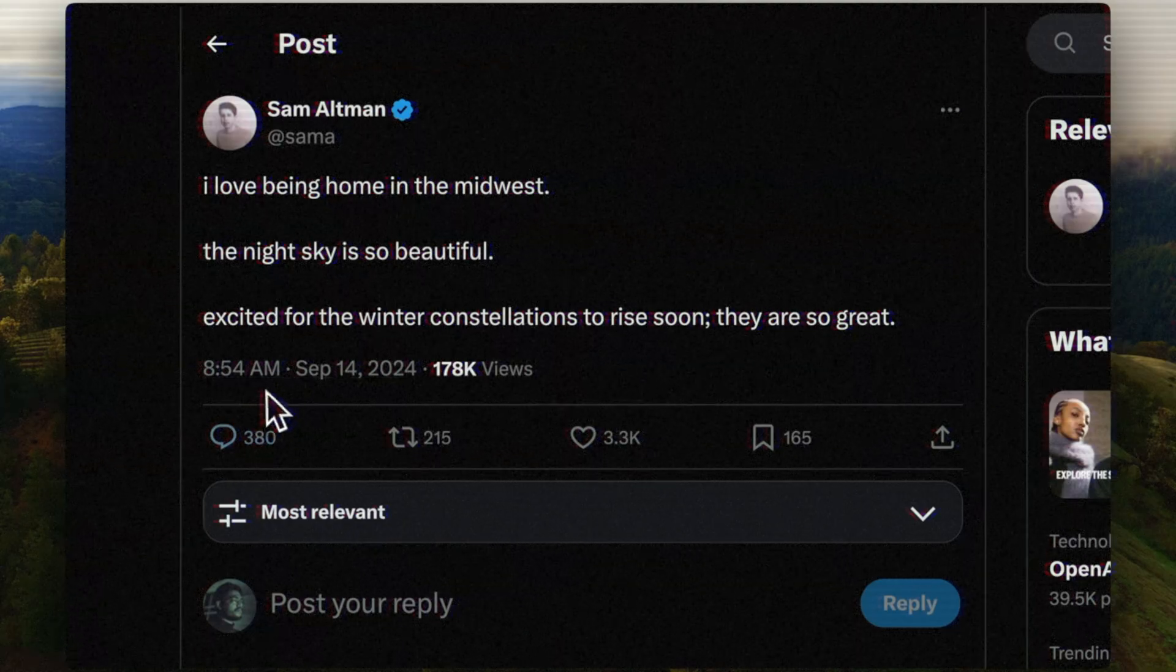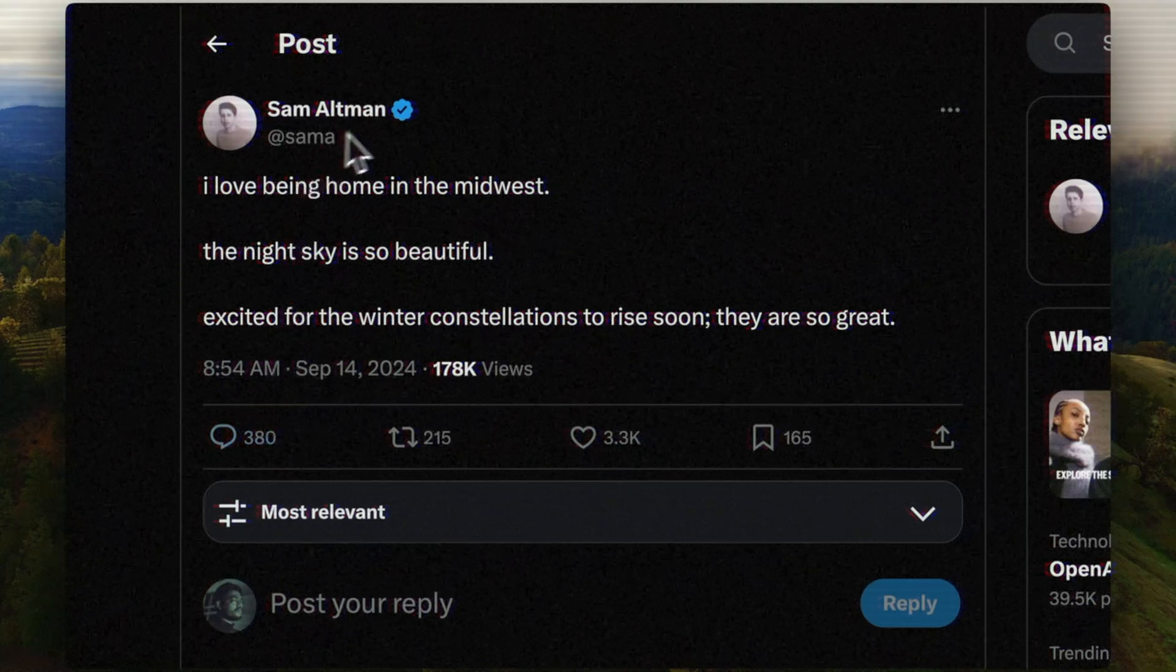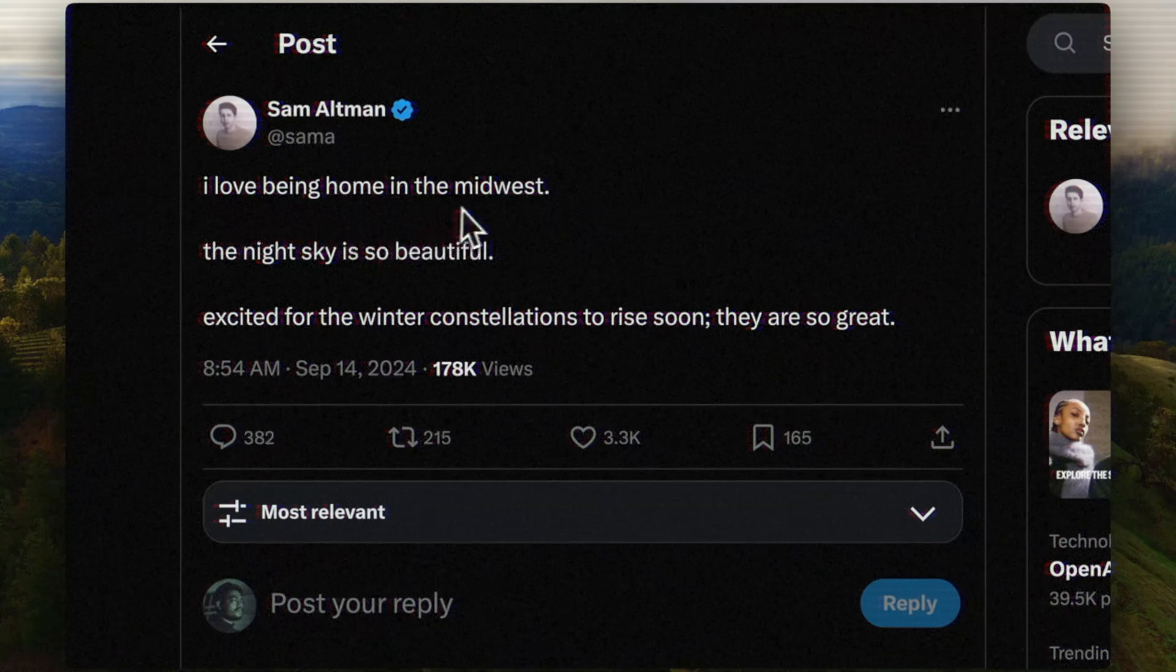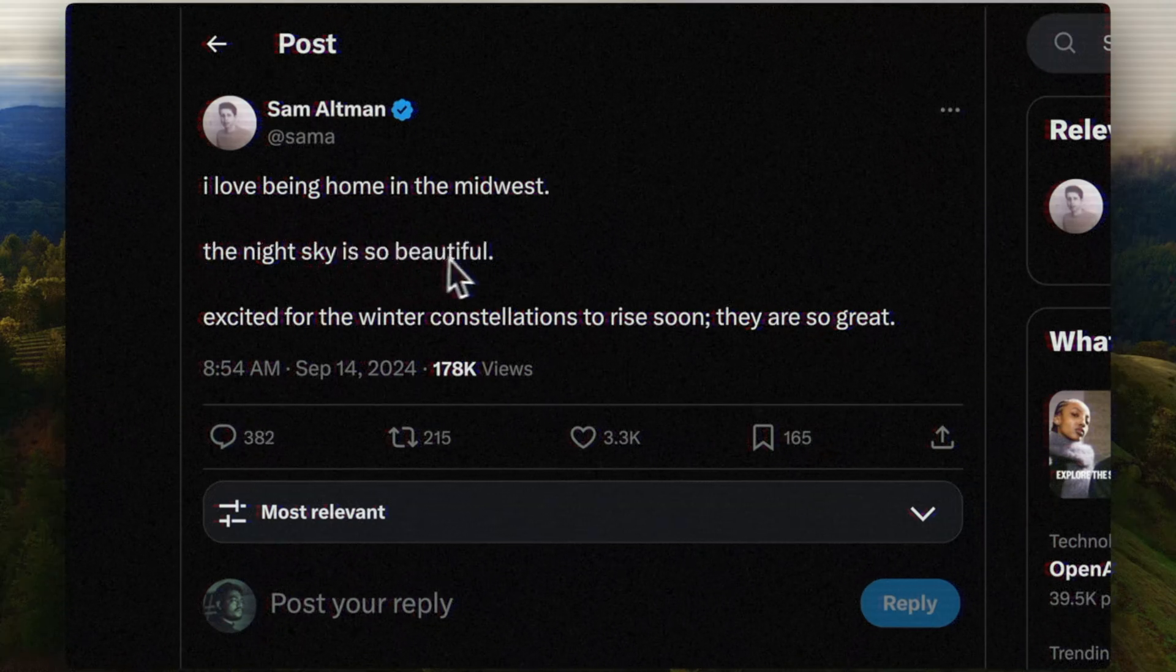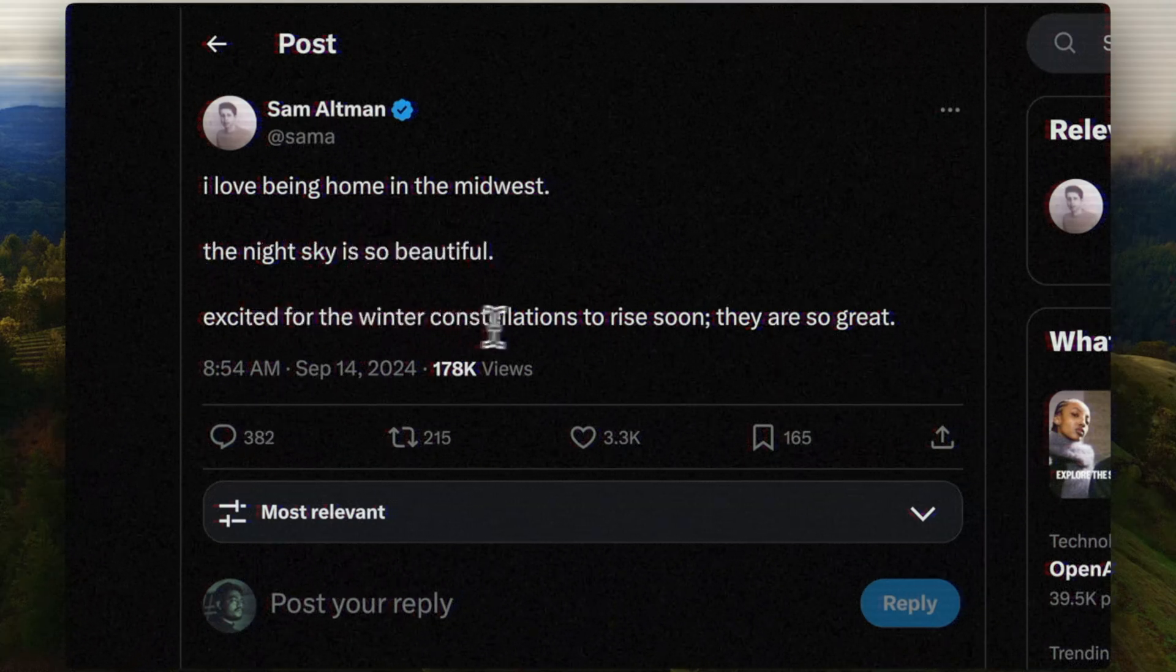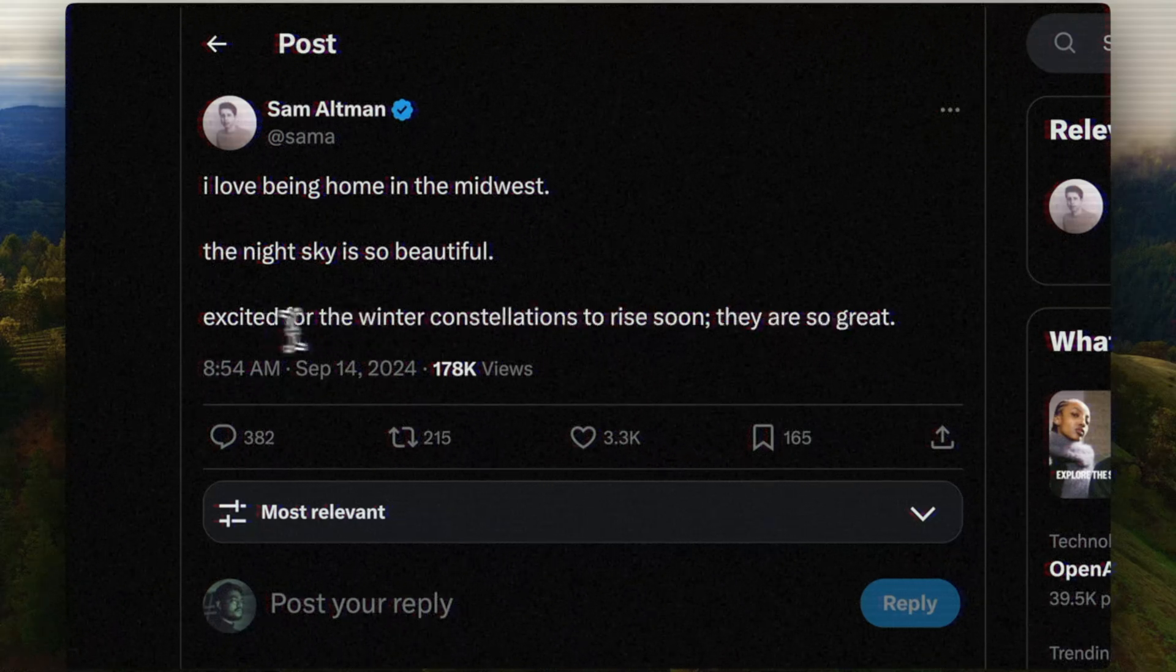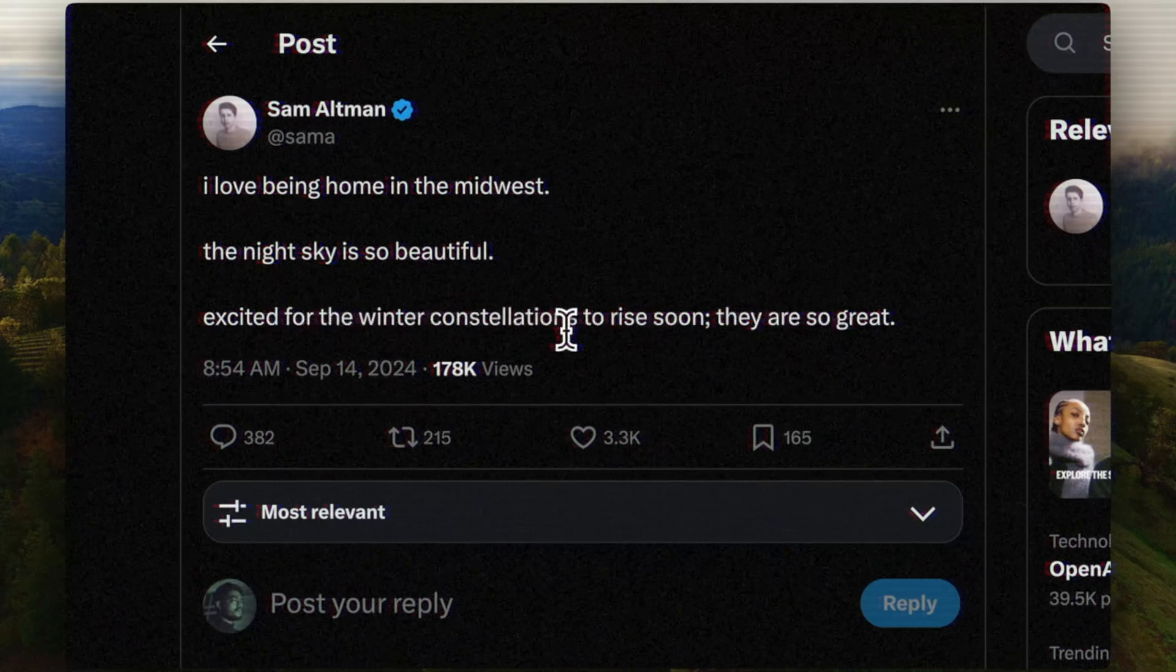In my previous videos, I had covered this and I said there are chances that this model gets released in December. Here is a clip from that video. I think two hours ago, Sam Altman tweeted this: 'I love being home in the Midwest. The night sky is so beautiful. Excited for the winter constellations to rise soon. They are so great.' He is excited for the winter constellations.